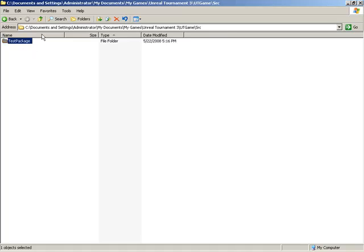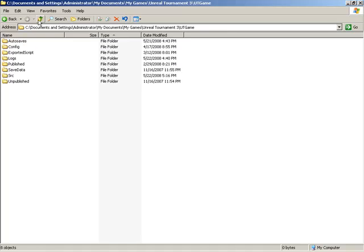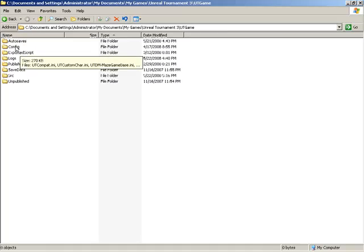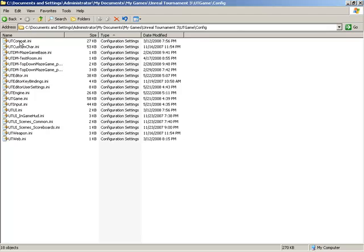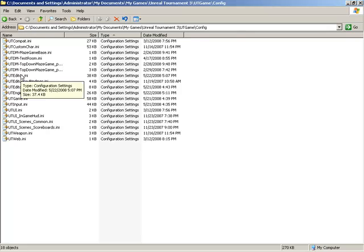So in order to indicate to the Unreal Engine that we would like to have this package compiled whenever we run a compile operation, I'm going to jump up a few folders back up to the UTGame folder found within Unreal Tournament 3. Inside of here we have a config folder, and that has several ini files in it. I'm going to open up the file uteditor.ini.